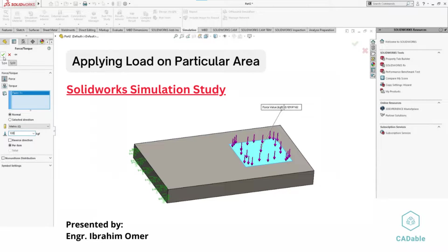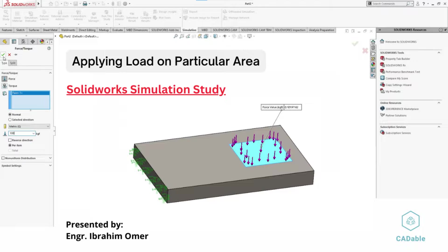Hi friends, welcome back to Cadable. This is engineer Ibrahim Omer and in this tutorial we will learn how to apply forces onto different segments in SOLIDWORKS.